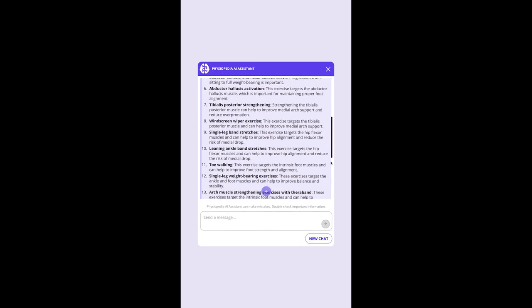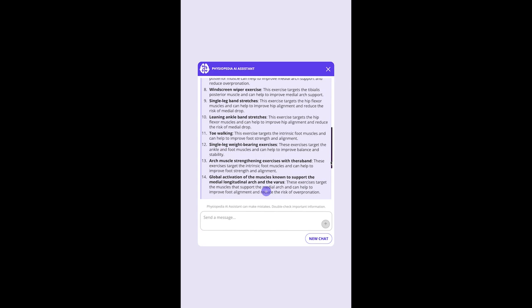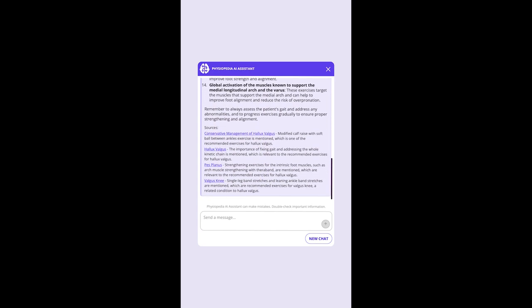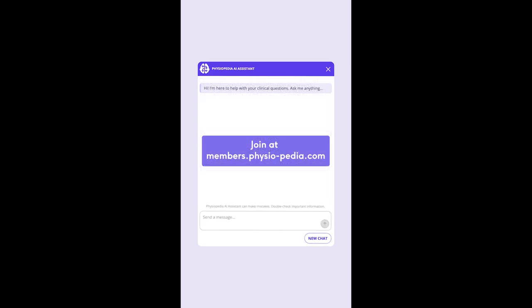This AI assistant is trained on the high-quality information from Physiopedia, and each answer includes the sources where it got its information from. This tool is only available to PLUS full and pro users, as well as to trial users for one week.